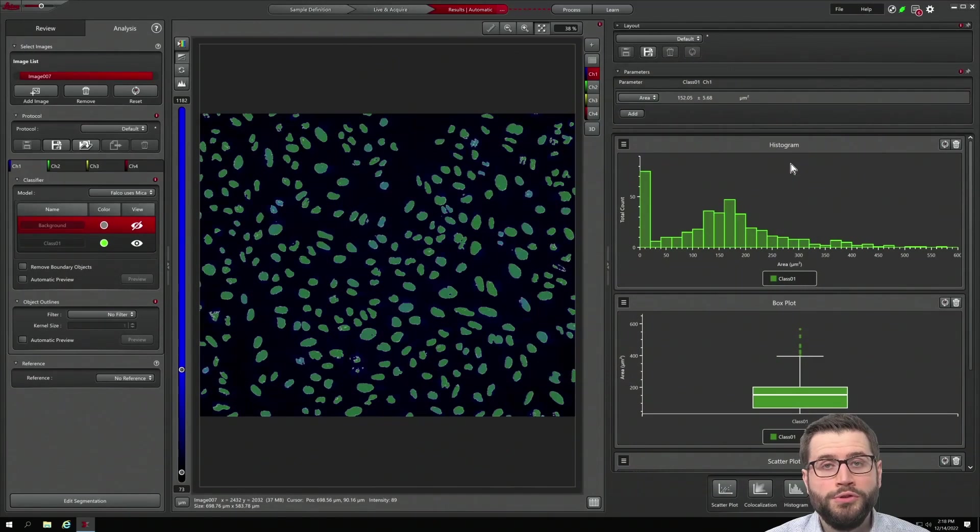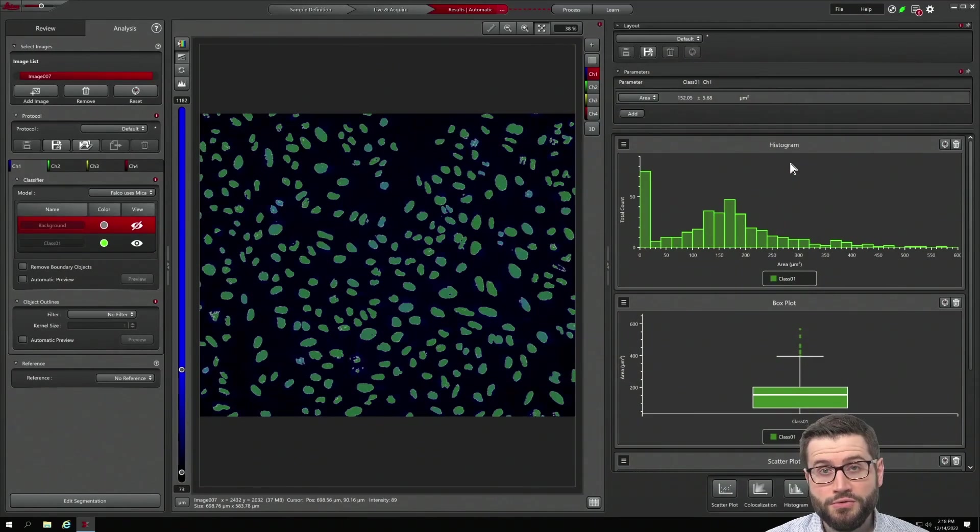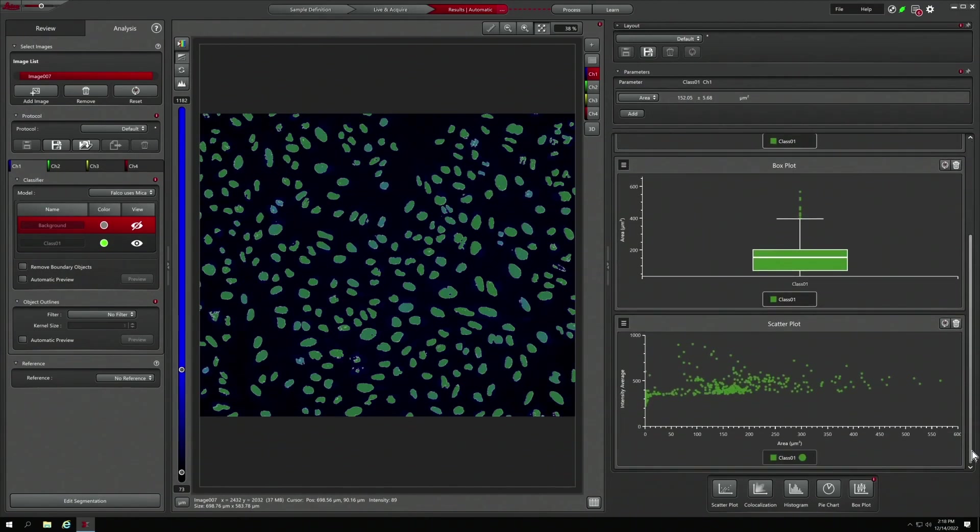As an output, you can display the data as histograms, box plots or even scatter plots.